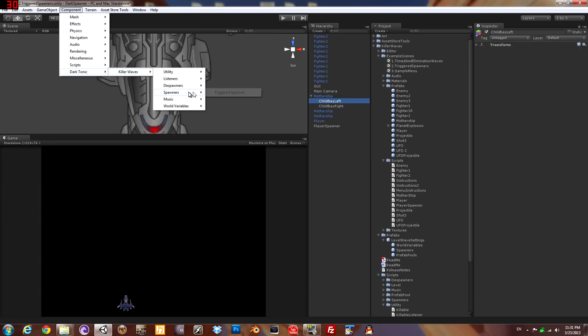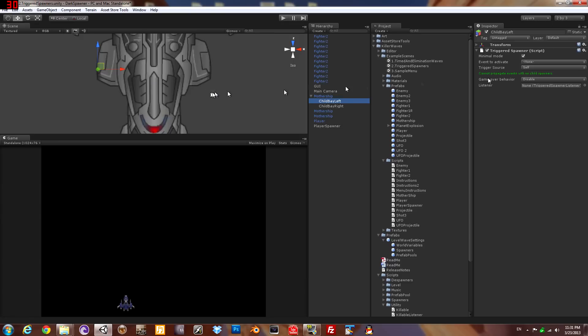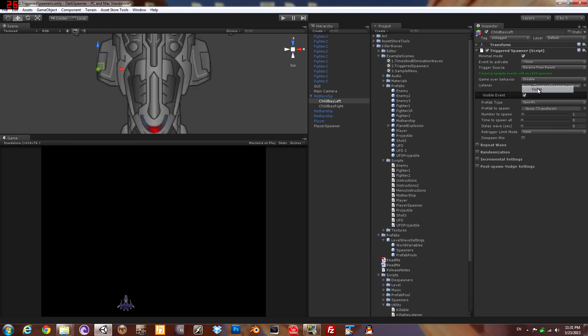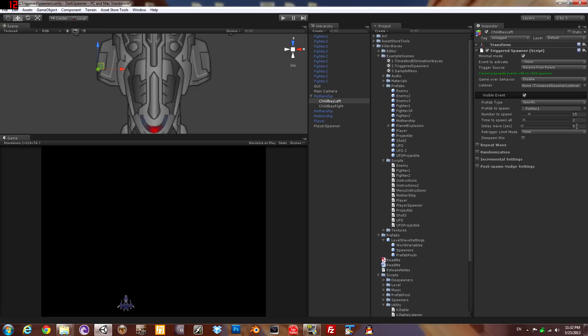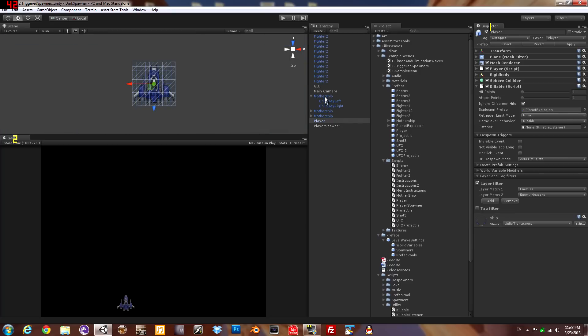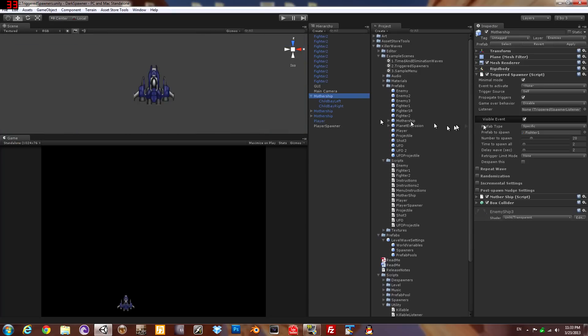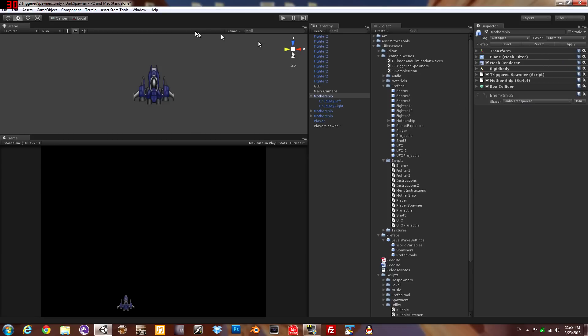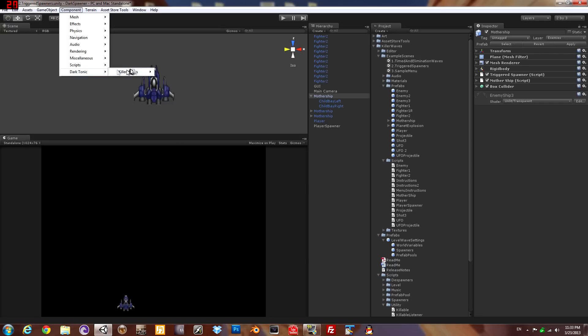How you get it to function as a child spawner is this dropdown here, this is trigger source. If it's on self, it's not a child spawner. You need to change it to receive from parent, and then it will not activate the events from itself, only when triggered by the parent. Now we're going to go ahead and make the mothership so that it doesn't spawn its own out of its central point, but only out of the child spawners. This checkbox here is how you control if it actually transmits down to the child spawners or not. It's on by default.